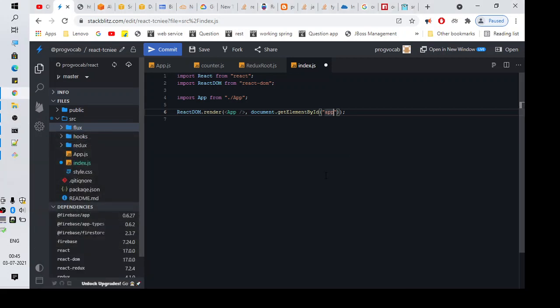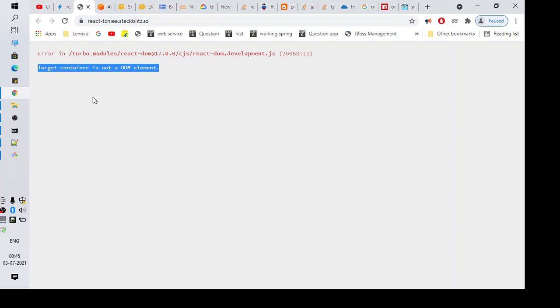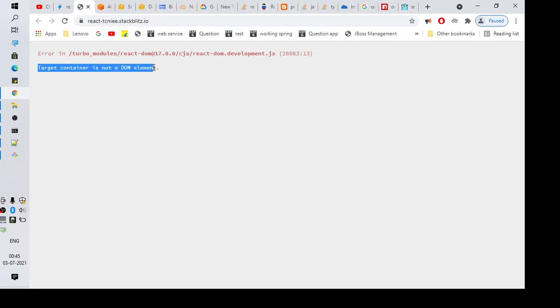Hi everyone, welcome to another video. In this video we're going to talk about the error 'target container is not a DOM element'. You will see this error when you are trying to change code in a React application.